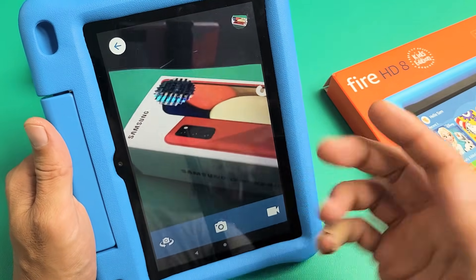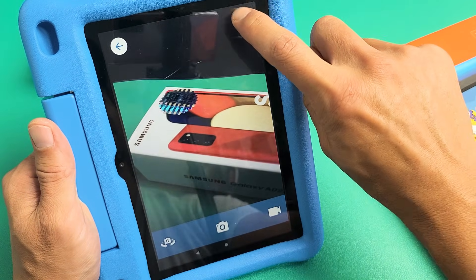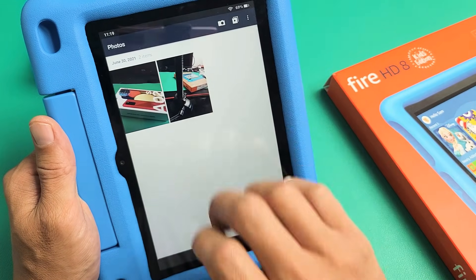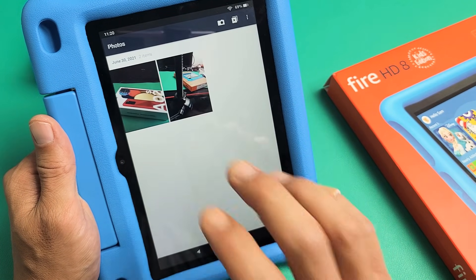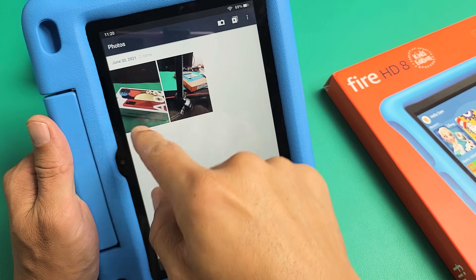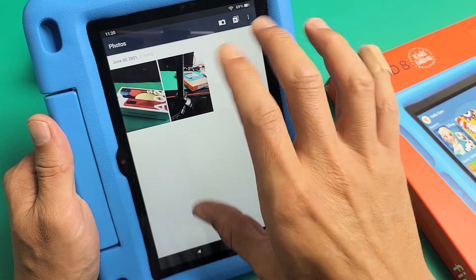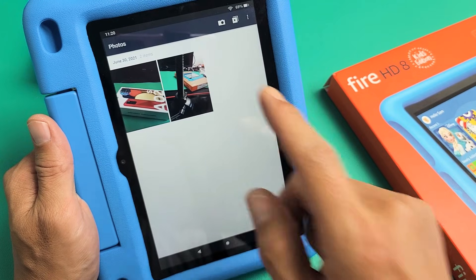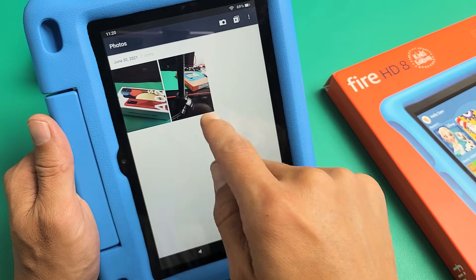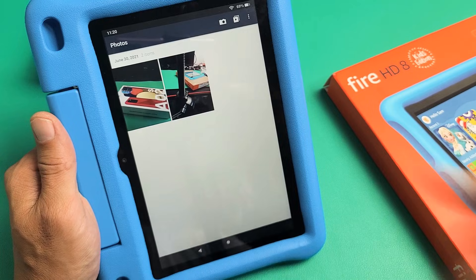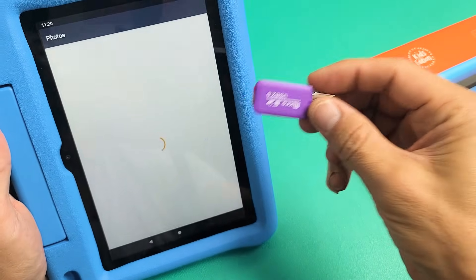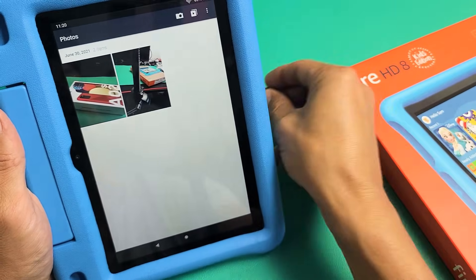Now the only way he can check photos is by tapping up here. You can see all the photos and videos that he's taken on here. I took this photo under my kid's account. Now you can see that photo that we took before when we were under the adult's account right here.